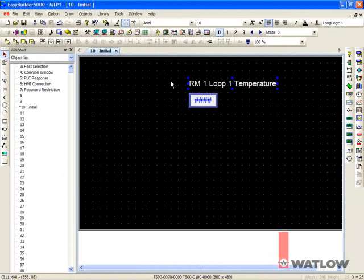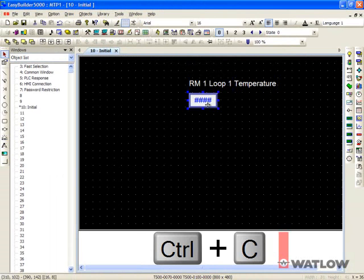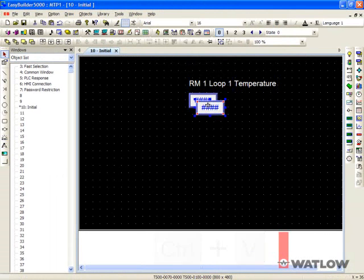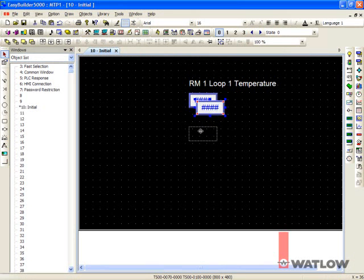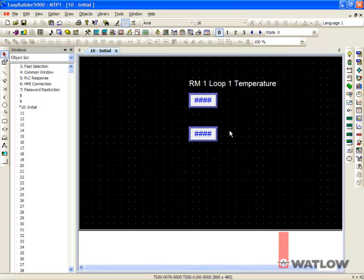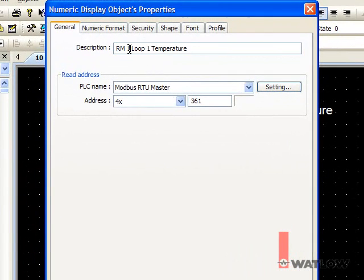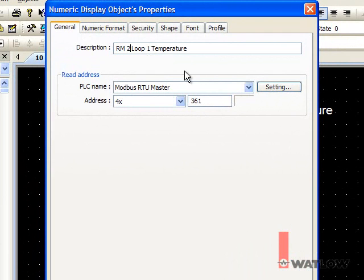You can go through the same steps to create another field for the second control module, but it's easier to copy and paste. Select the first field, press Ctrl-C to copy, and Ctrl-V to paste. Put the copy where you want it, then click the background to deselect it. Now double-click the copy to edit its settings. Change the description and the address. The address of the first loop's process value in the second control module is offset by 5000, since that's what we set the offset to in the gateway. So insert a 5 to make it 5361.